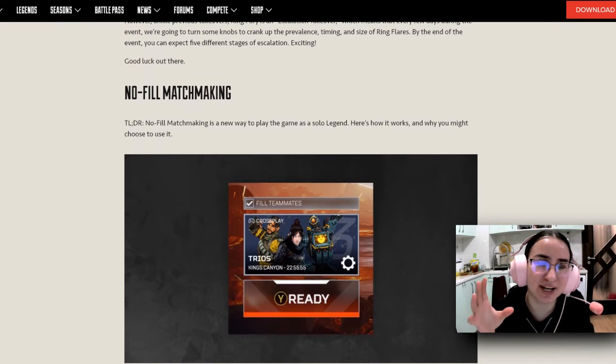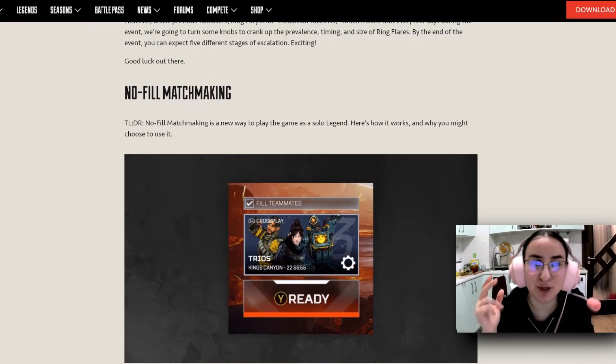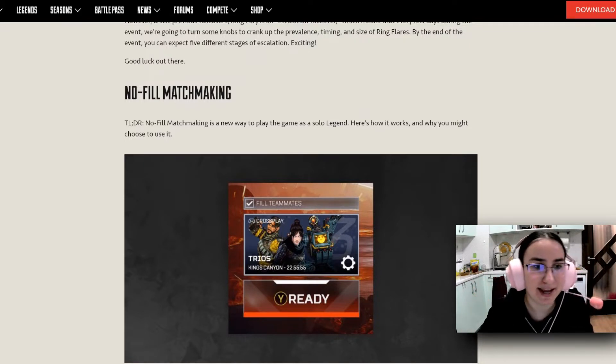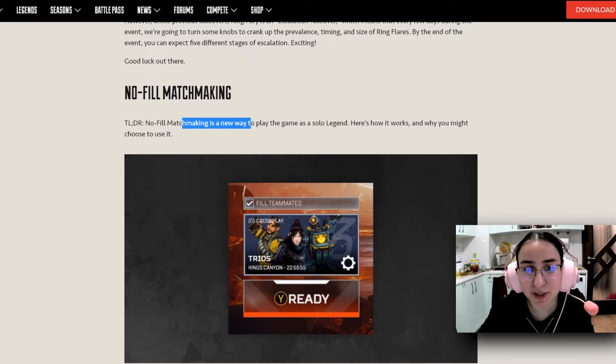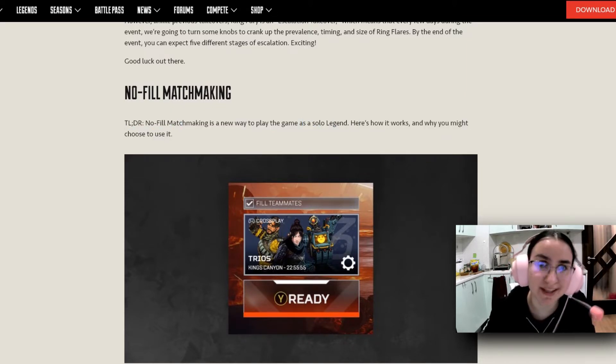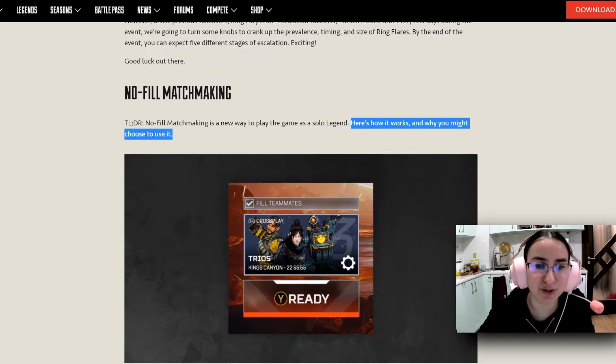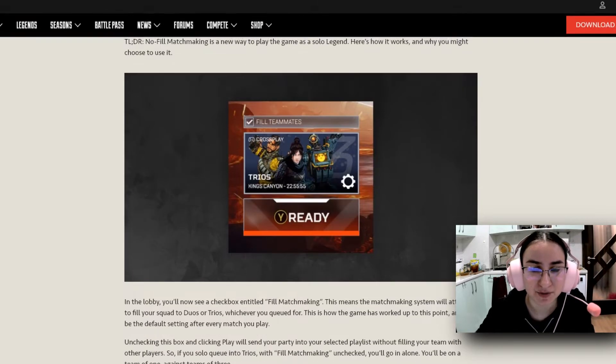And something that is very new, something that I actually talked with my boyfriend about, a new feature is going to be coming which is called the No-Fill Matchmaking. And basically, the TLDR version is No-Fill Matchmaking is a new way to play the game as a solo legend. So solo queueing, here we come. And here is how it works and why you might choose to use it. This is how it's going to look like.